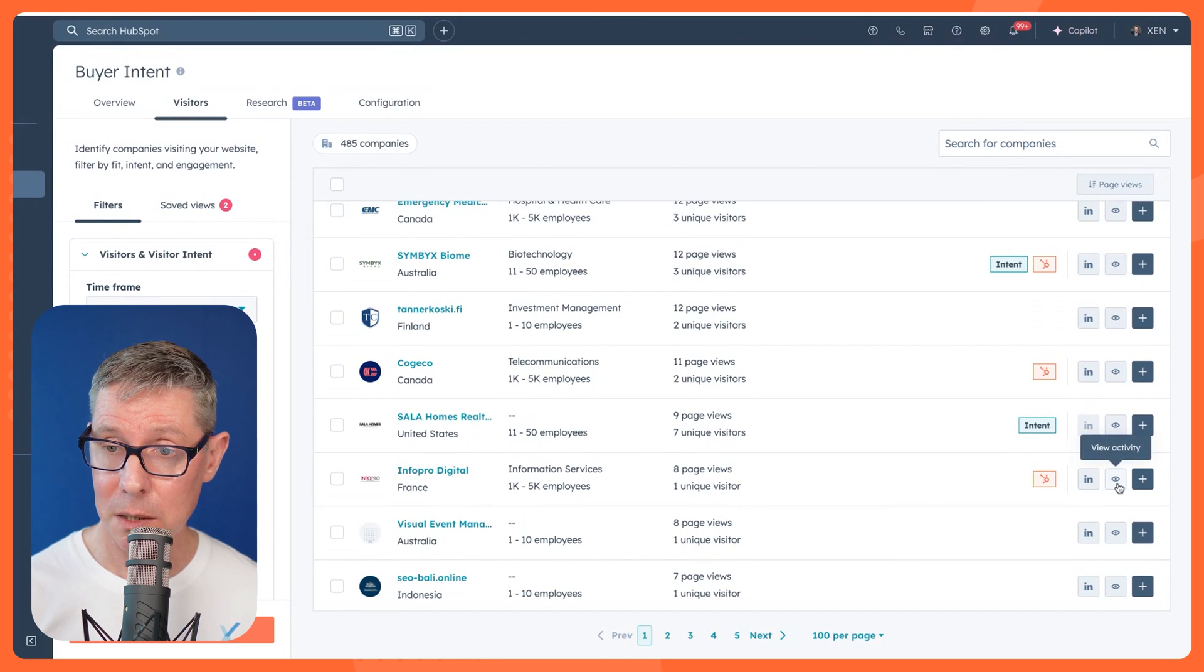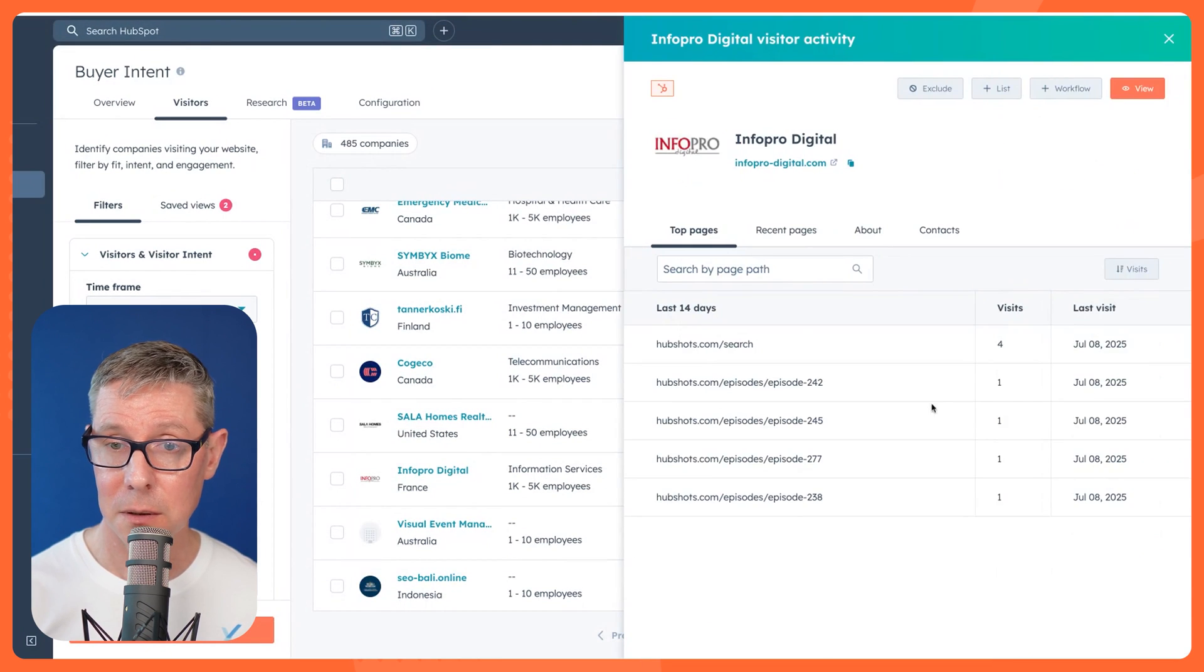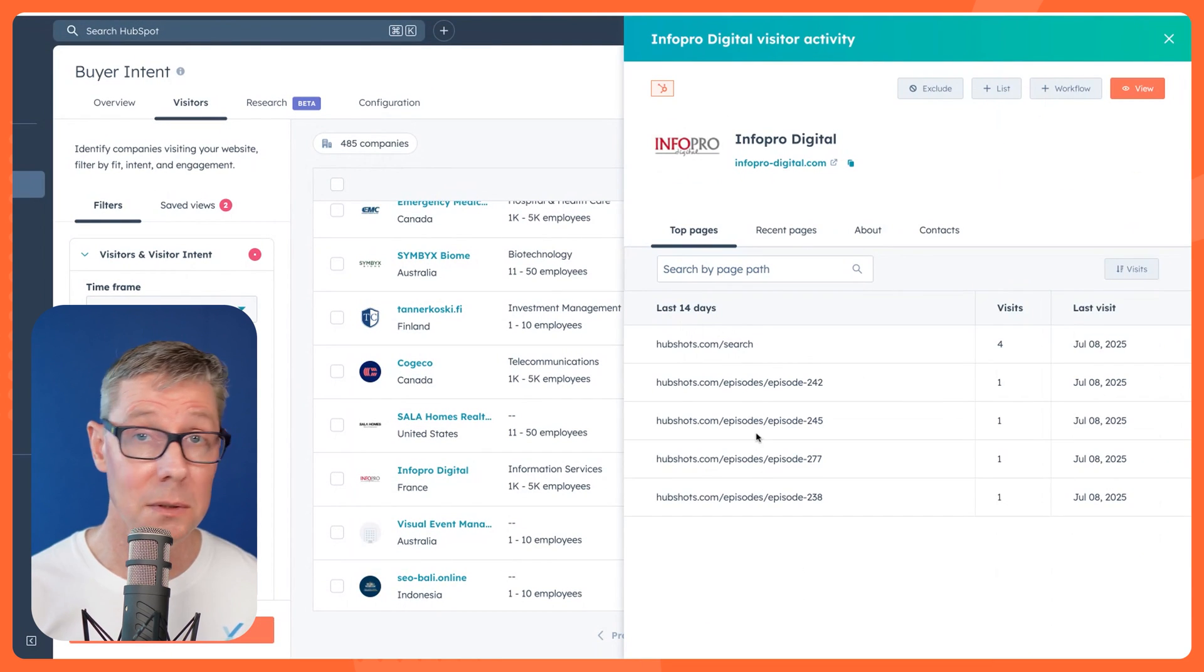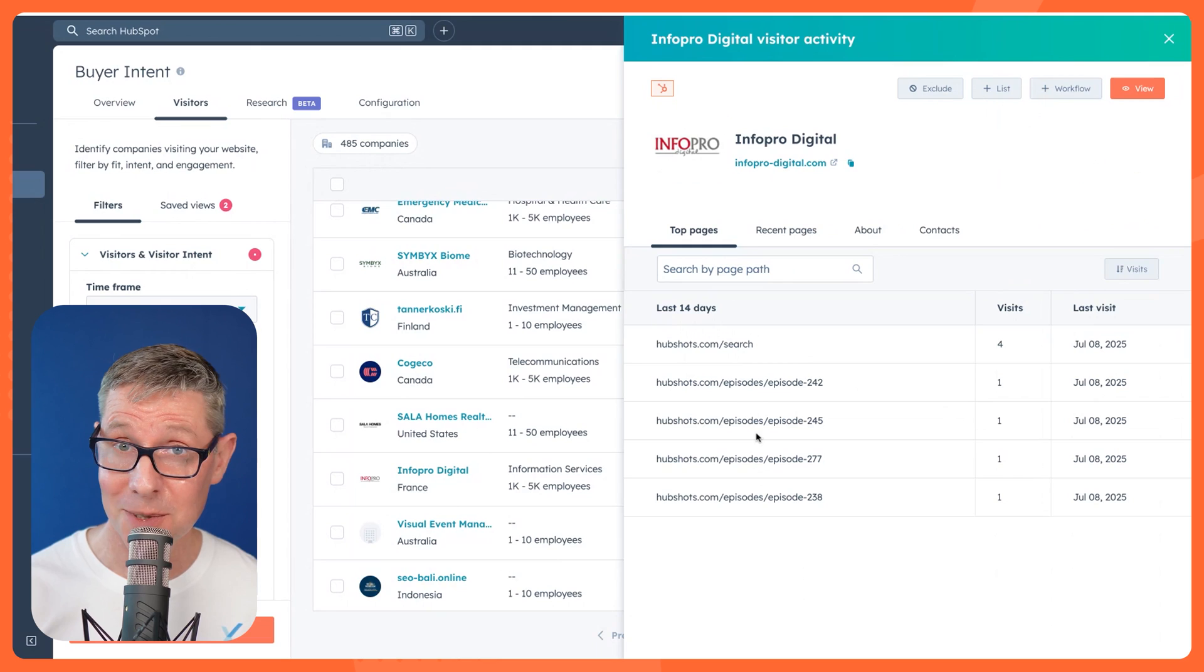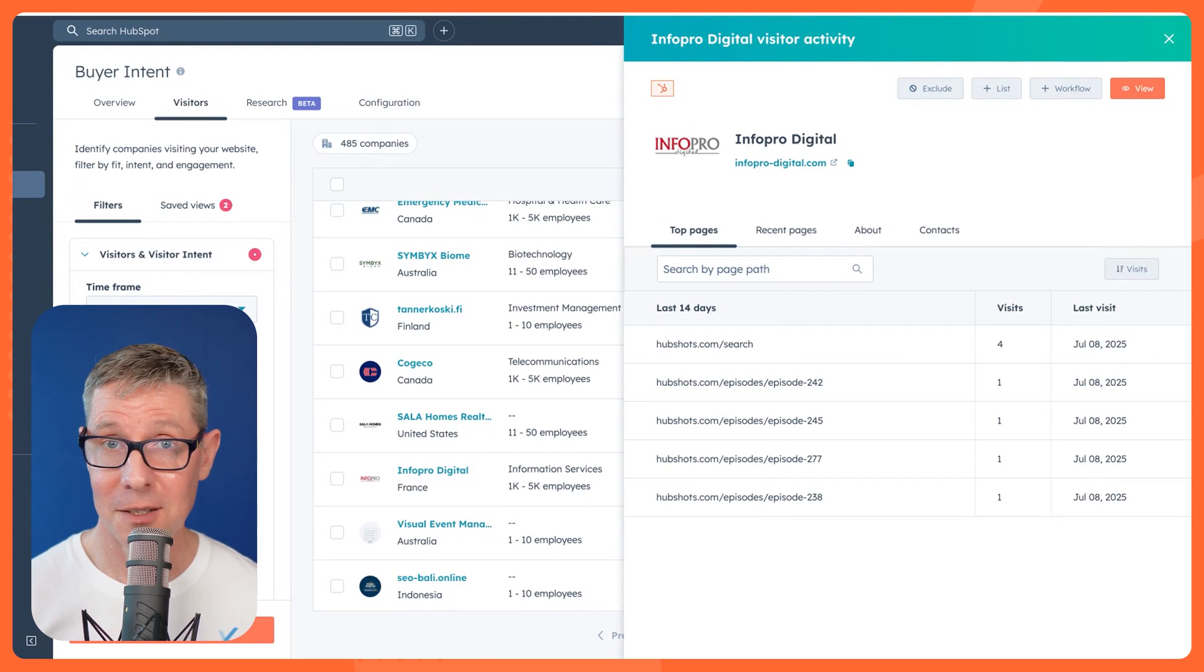And what could we do? We can actually just have a quick look at activity. This will show the—okay, they've looked at some HubShots episodes, for example. Look, they're in France. They're probably not ideal for us, but it's just an example.